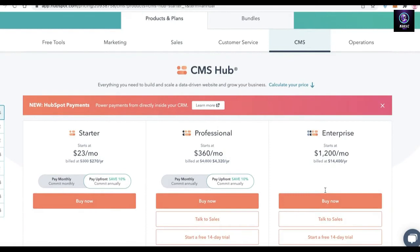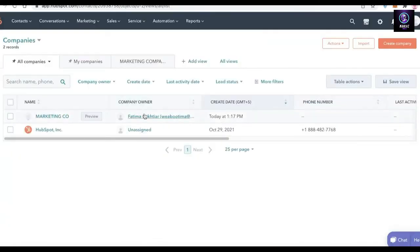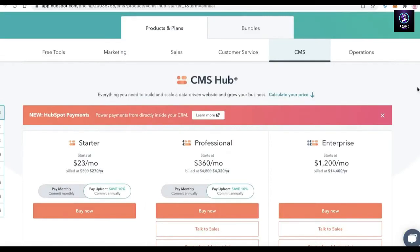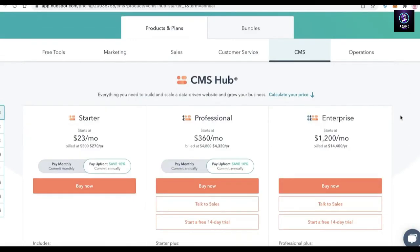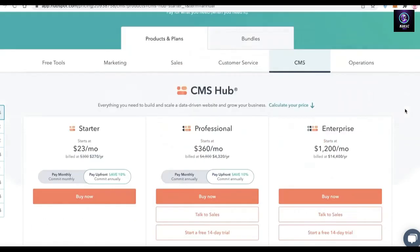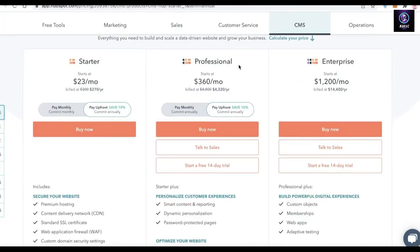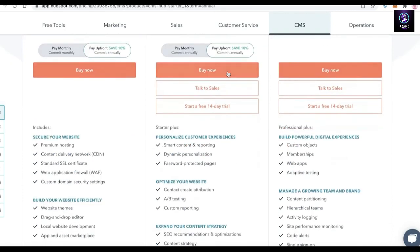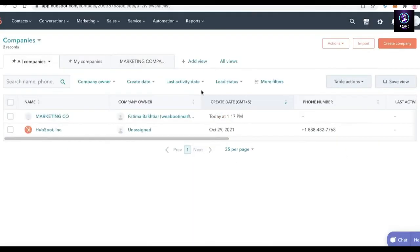The Enterprise CMS version starting at $1,200 per month includes adaptive testing, single sign-on, code alerts, performance monitoring, activity logging, hierarchical teams, content partitioning, additional root domains, and multi-domain traffic reporting. CMS tools are helpful for almost all businesses, especially if you want to maximize profits and increase revenue.